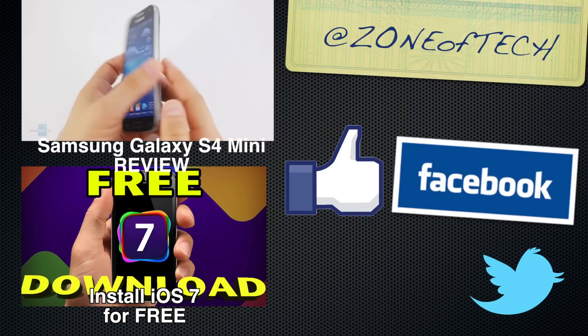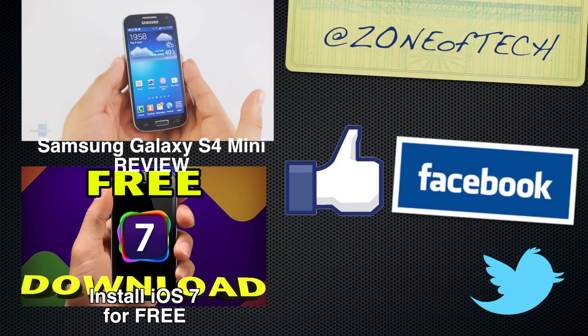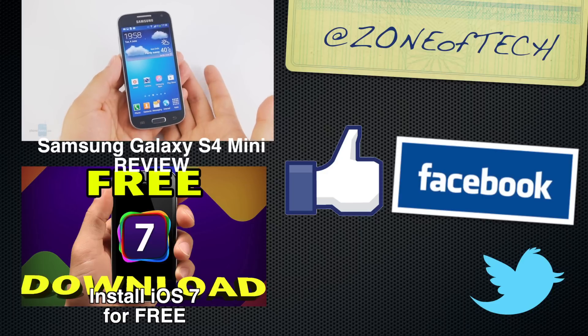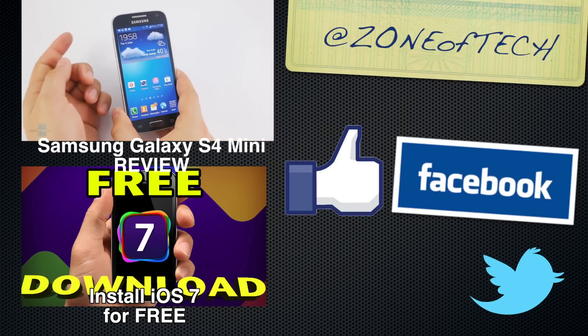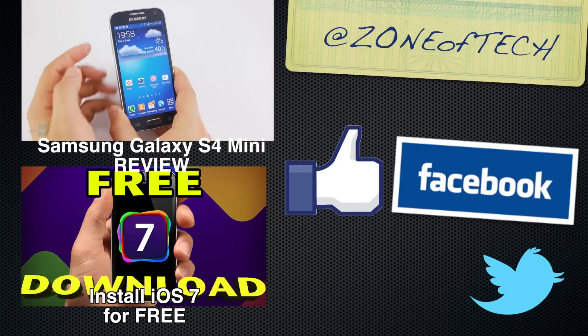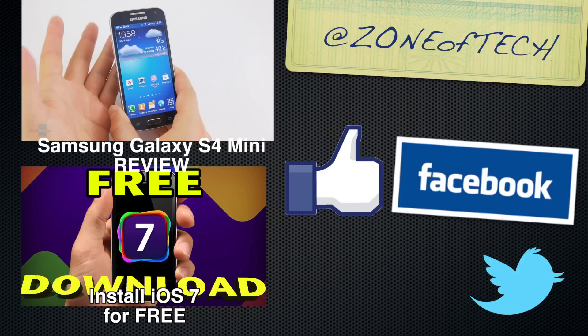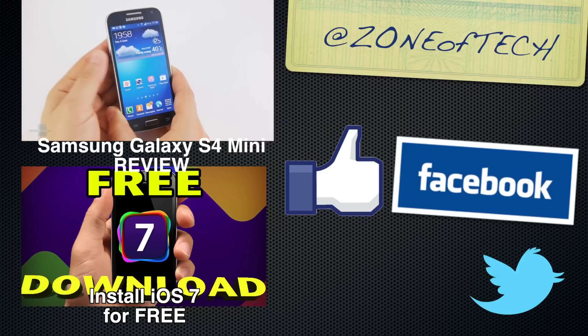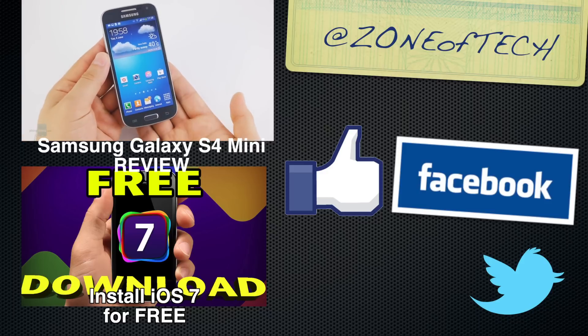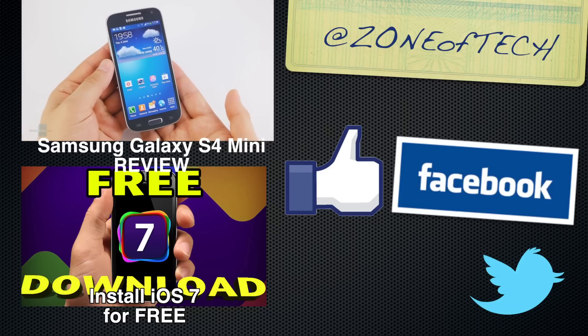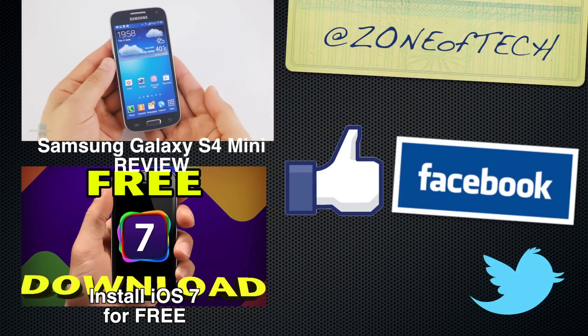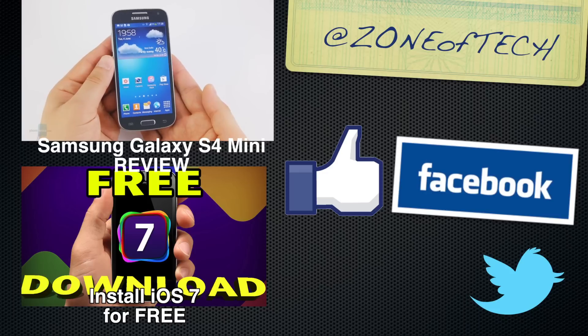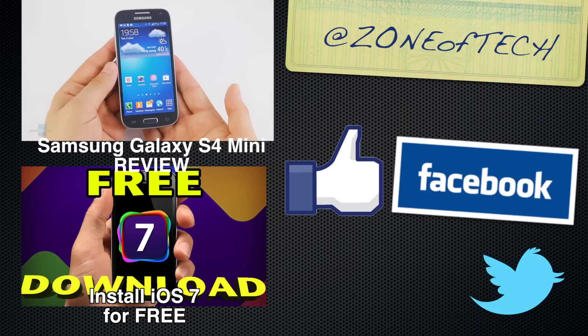Don't forget to give me a like on Facebook, follow me on Twitter via Zone of Tech, check out my previous videos such as the Samsung Galaxy S4 Mini review, and how to install iOS 7 for free on your iOS device if you haven't already done that.